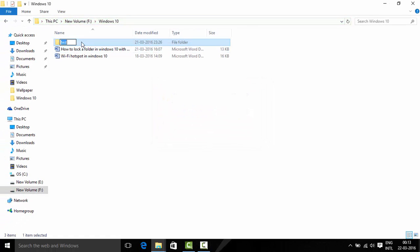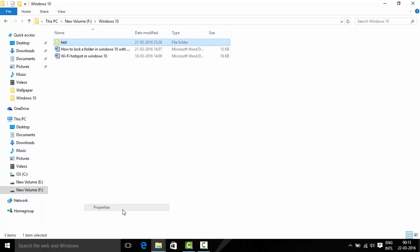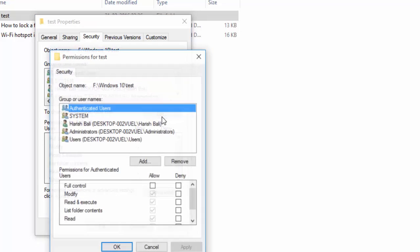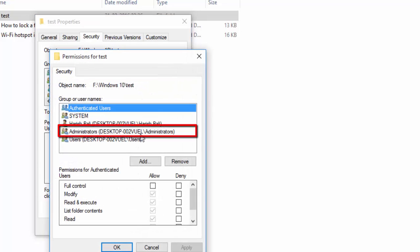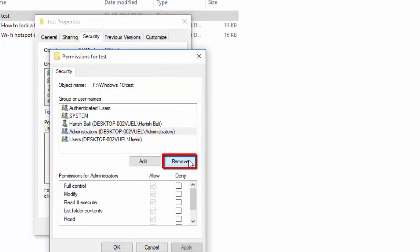For that do a right click on the folder again, properties, security tab, edit, choose administrators, remove.